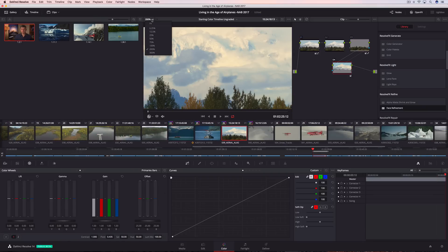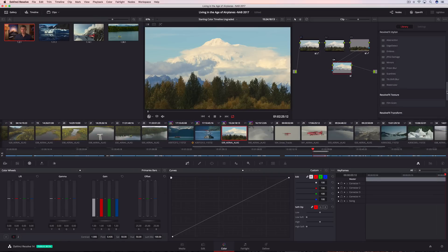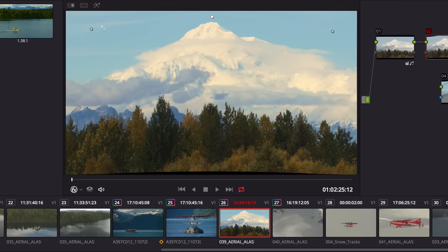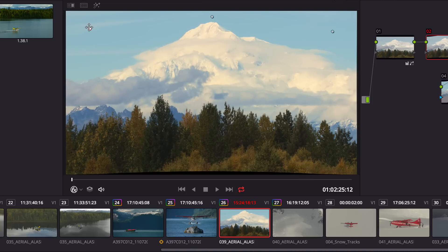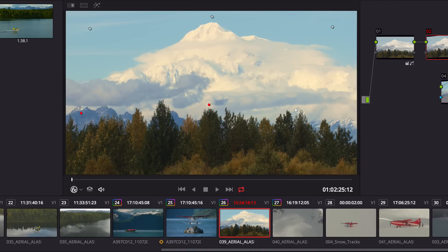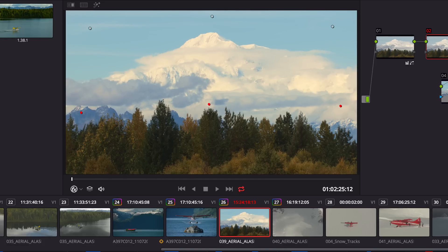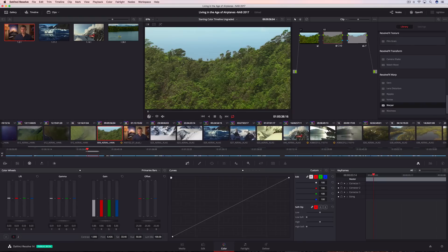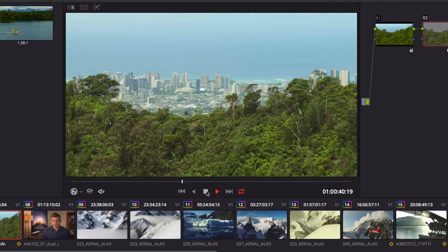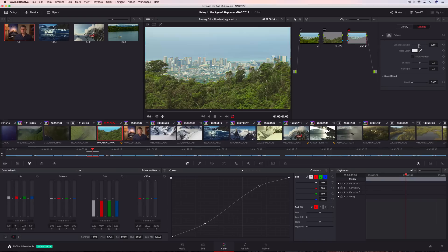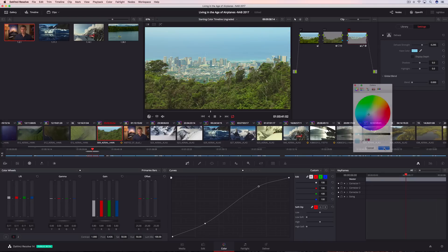DaVinci Resolve 14 Studio also includes a new warper tool, allowing you to add points in a frame to pull areas into alignment or push areas out of frame. Additional points can protect areas that you don't want warped, so you get the shot you want without unwanted artifacts. Additionally, the de-haze filter makes it incredibly easy to remove atmospheric haze or glare on windows. You can control the strength and even determine the tint in the haze you want to remove.